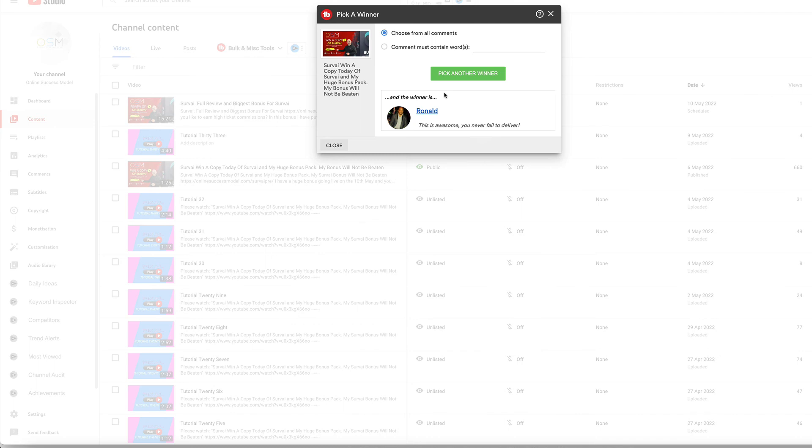Just open a support ticket and we'll get you set up with everything you need. Thanks for watching. Watch out for the next video.